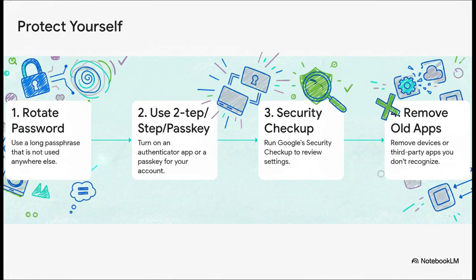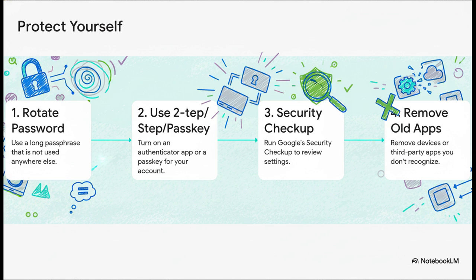Okay, so what can you actually do? The good news is the steps are pretty straightforward. First, change your password to something long and unique—a passphrase you don't use anywhere else. Second, turn on two-step verification. Or even better, switch to a passkey. Then, run Google's security checkup tool. And finally, just do a little spring cleaning. Remove any old phones or third-party apps that you don't use anymore from your account.